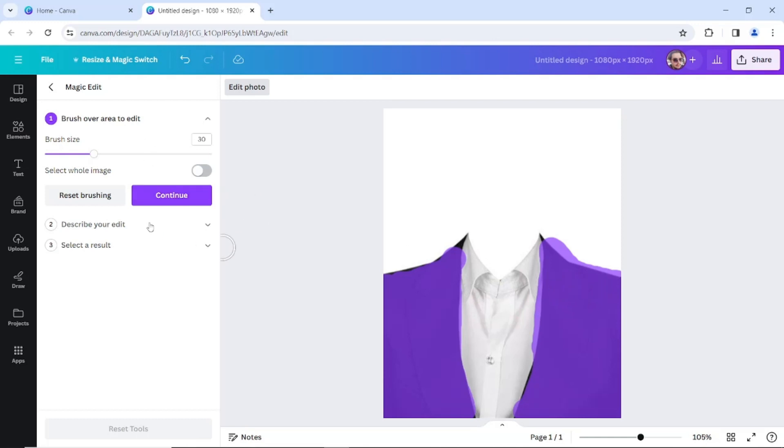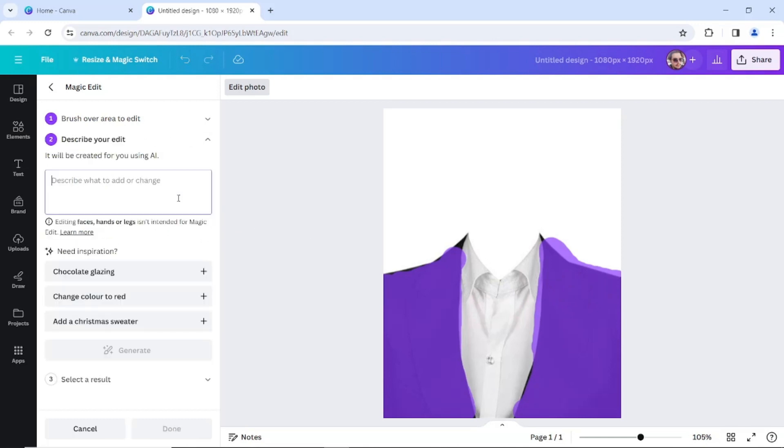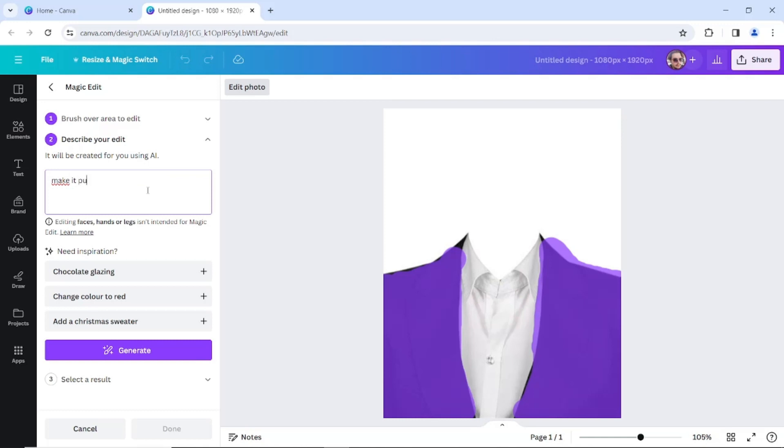So we're going to click on continue. Right now we're going to have to enter a prompt here. I want to say make it purple, and you're going to click on generate.